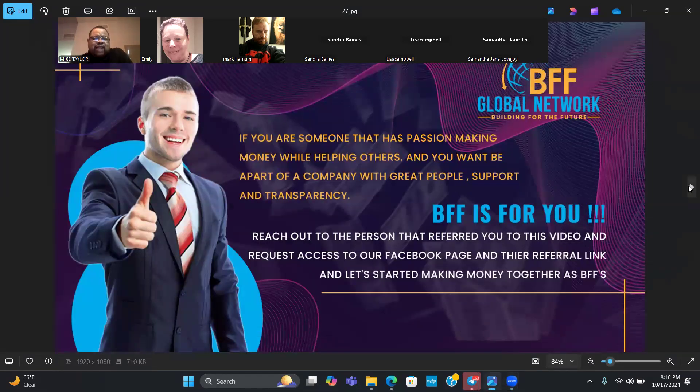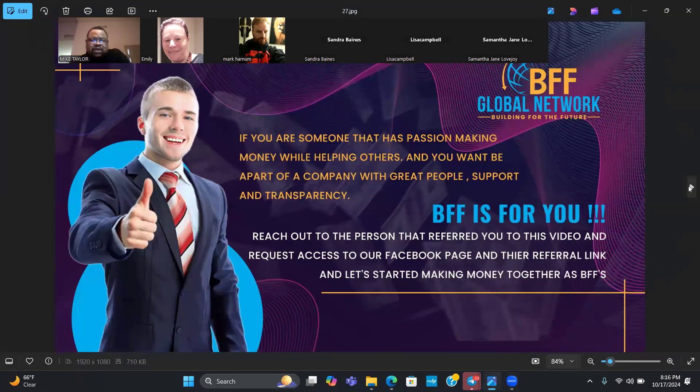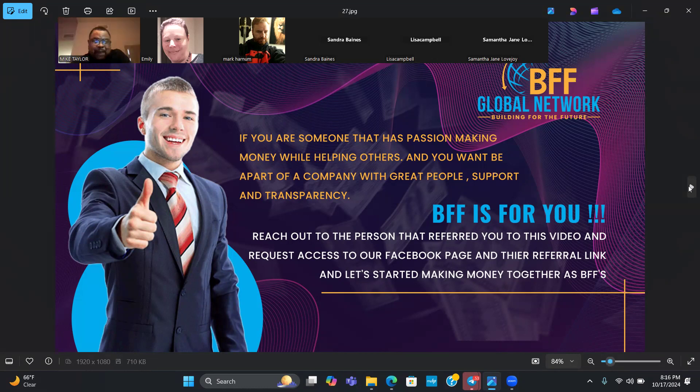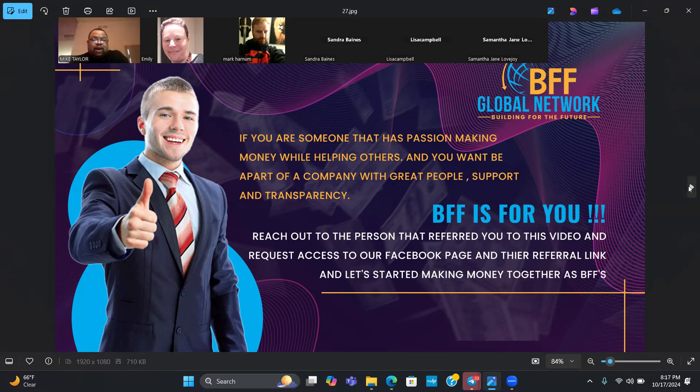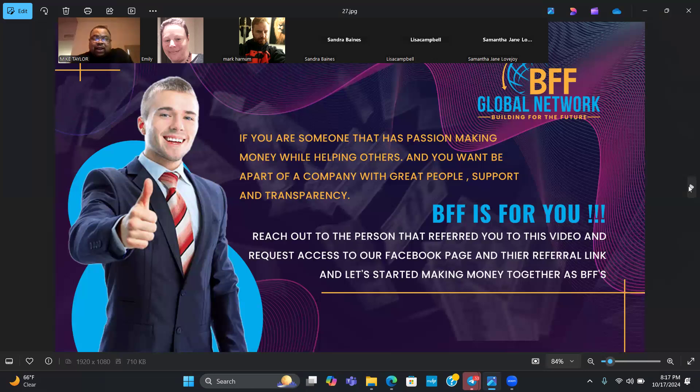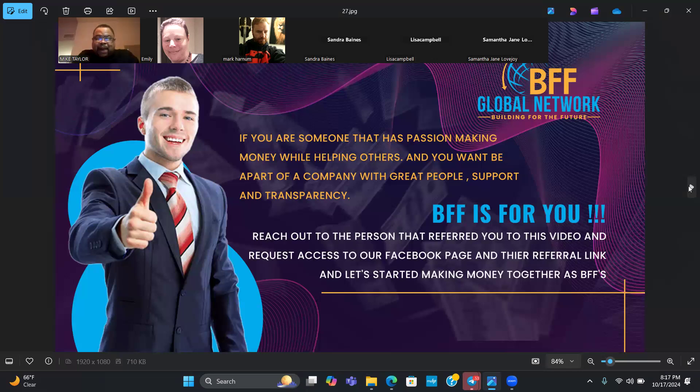The crowdfunding cycler is something that a lot of members have been able to have success with. Sometimes it takes a little patience to get paid with the crowdfunding cycler, but it is passive. It's a great bonus that comes with the company. If you're checking this video out and you are someone that has a passion for making money while helping others and you want to be part of a company with great people, support, and transparency, BFF is for you. Reach out after this conference call, get access to our Facebook page, get that referral link, and let's get you started making money.